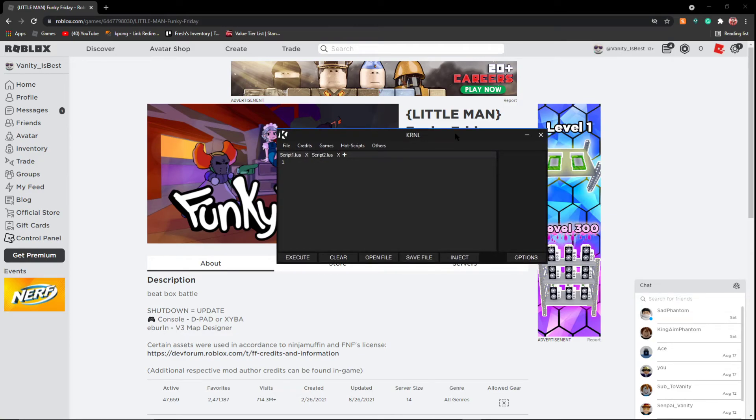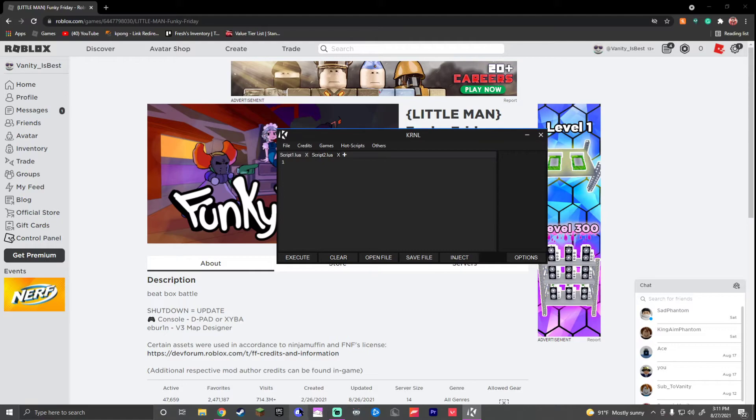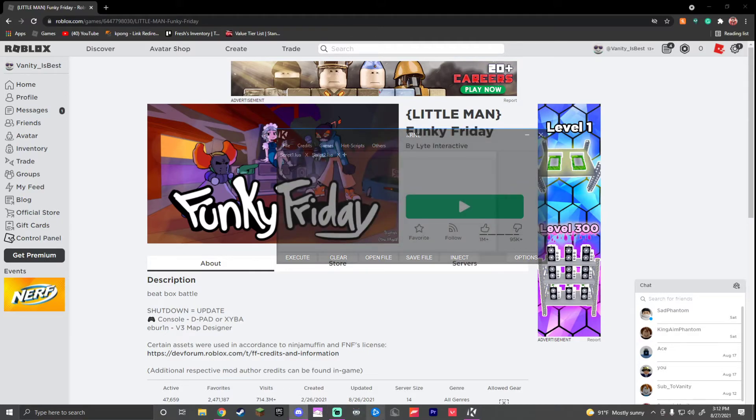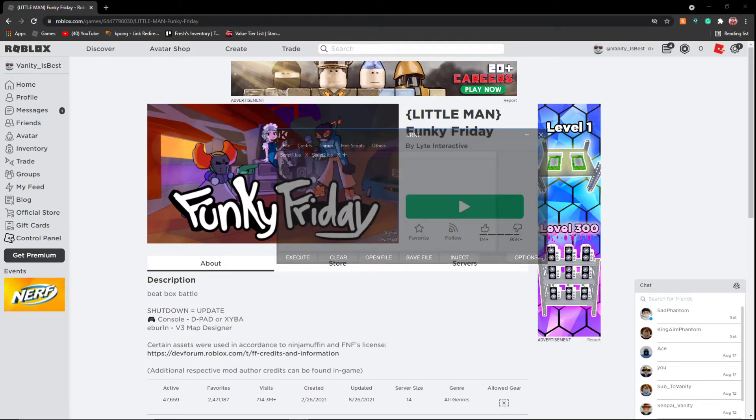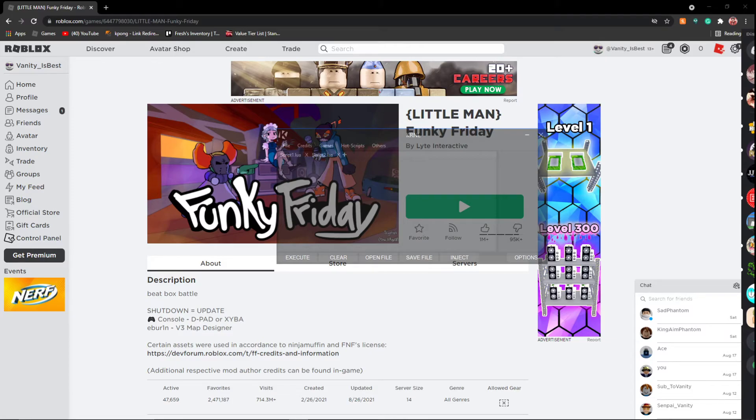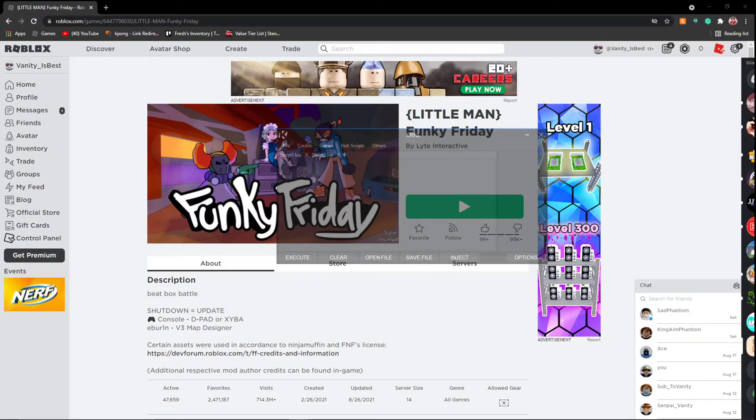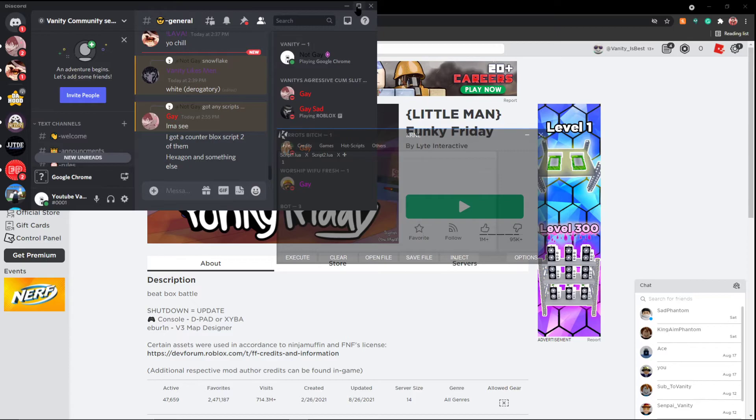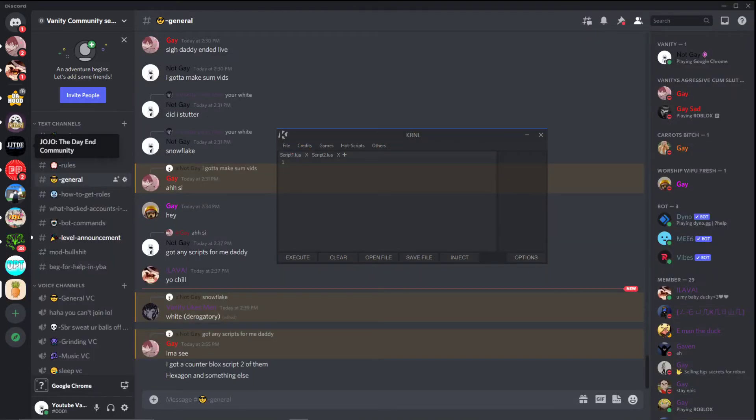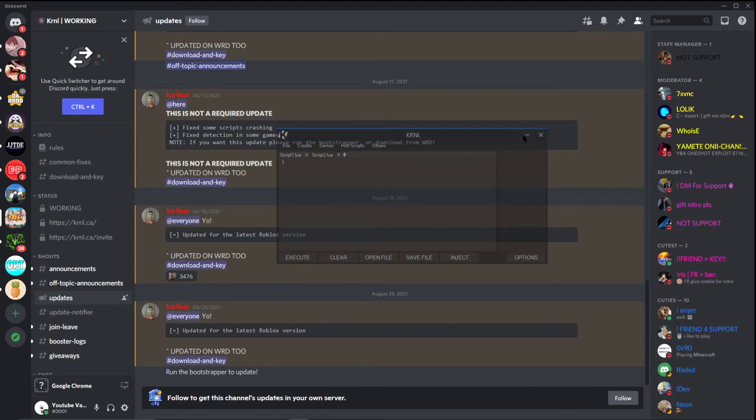I will have the Krnl download, I will have the Discord, actually, because Krnl has a Discord. So if I go Discord, I'm going to open my Discord. Krnl.